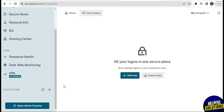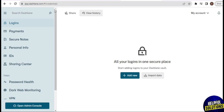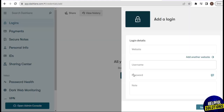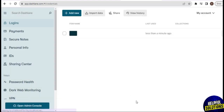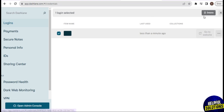You also have Password Health, Dark Web Monitoring, VPN, and other options on the left menu. To start adding a login, tap on 'Add New' on the screen. Once you tap on it, you can enter login details like website, username, password, and a note. From there you can save it, and it will be saved in your Dashlane vault. You can also delete entries from there.